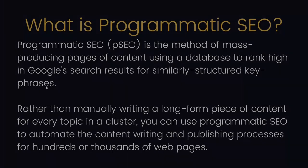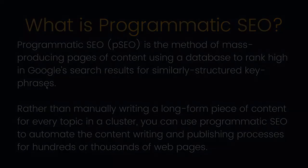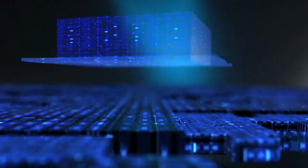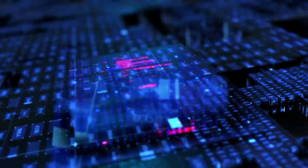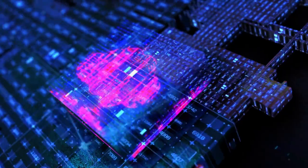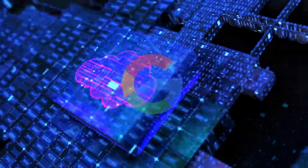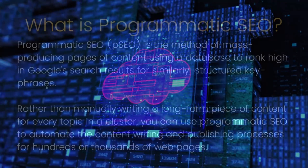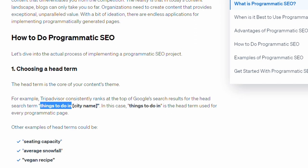So first, just so we're all on the same page, let's take a look at exactly what is programmatic SEO. Programmatic SEO is the method of mass-producing pages of content using a database to rank high in Google search results for similarly structured key phrases. A really good example of programmatic SEO that you've probably seen before is what TripAdvisor does.